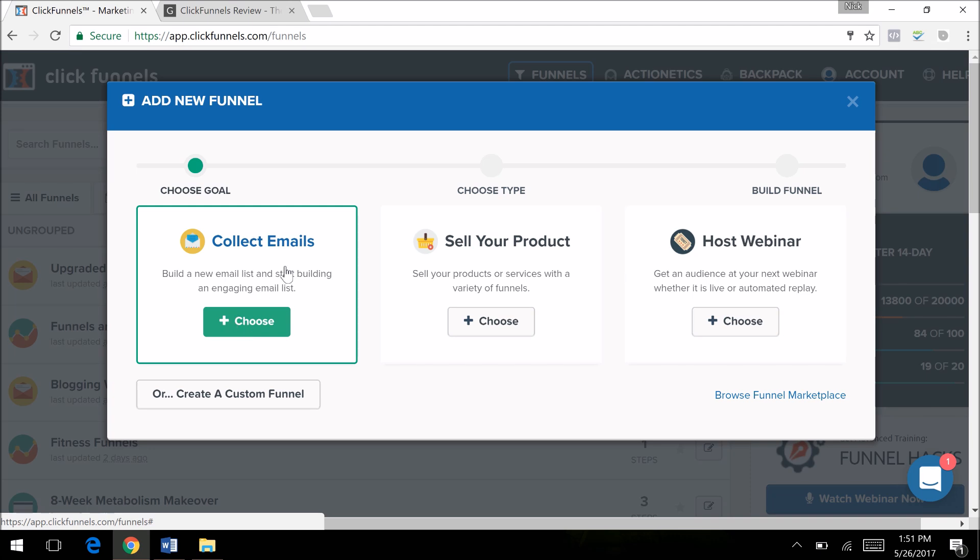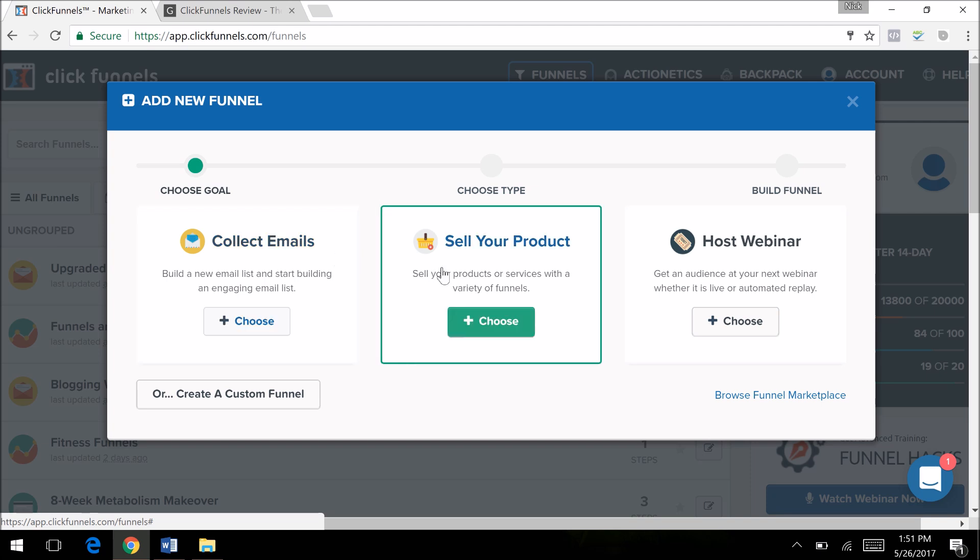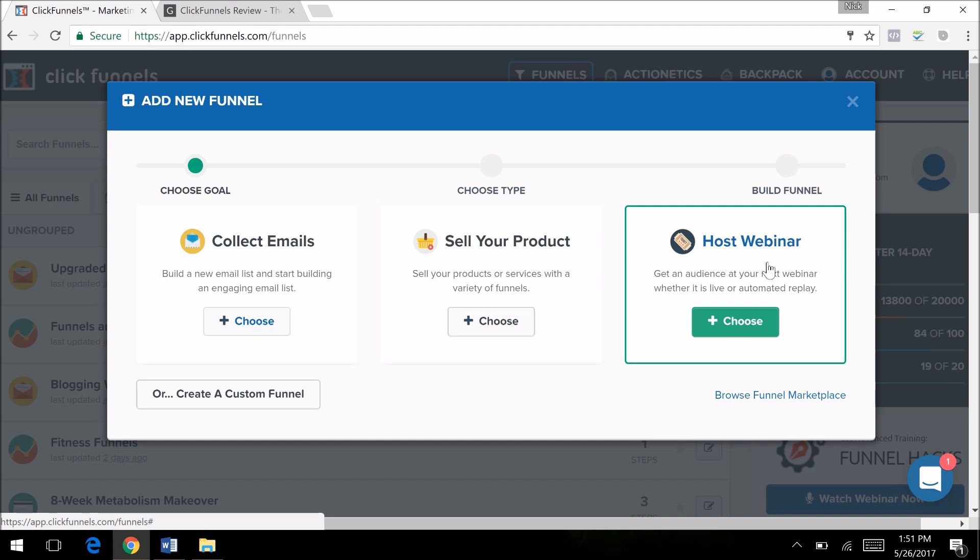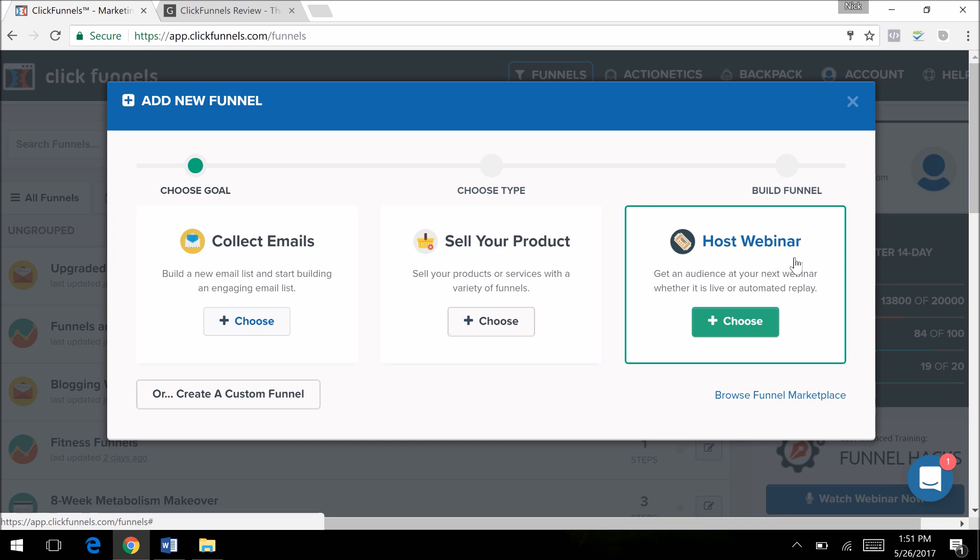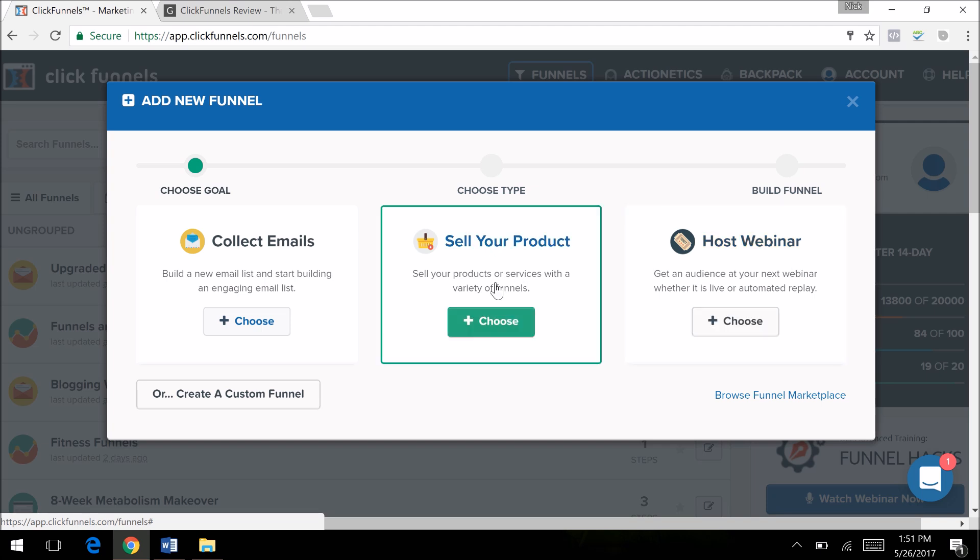You can create opt-in lead capture, which is just lead generation for any type of business—brick-and-mortar, online, offline, e-commerce, high ticket coaching. You can create a sales page from that, or just create a sales page selling your digital product, your high ticket coaching, selling videos, products from Amazon drop shipping, whatever. You can create webinar funnels.